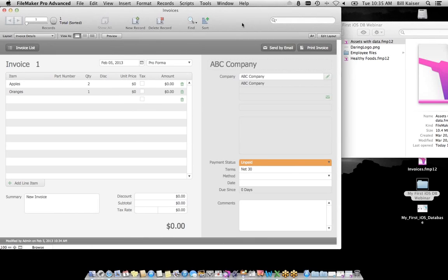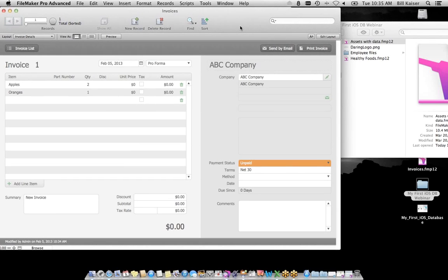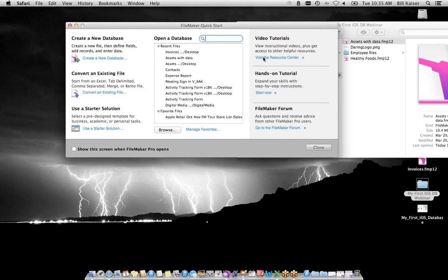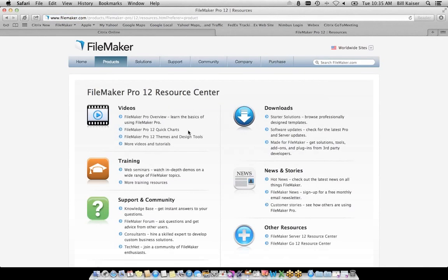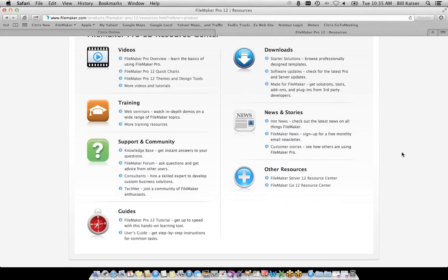Notice we give you the opportunity to customize this — there's no logo right now. I'll open up the company info section, take the logo I have, drag it right on there, and call it the Daring Company. Now when I navigate back to invoices and print that one invoice for ABC Company, it's been customized — the Daring Company logo appears on the invoice. That's another example of a great starter solution that can get you off the ground with FileMaker.